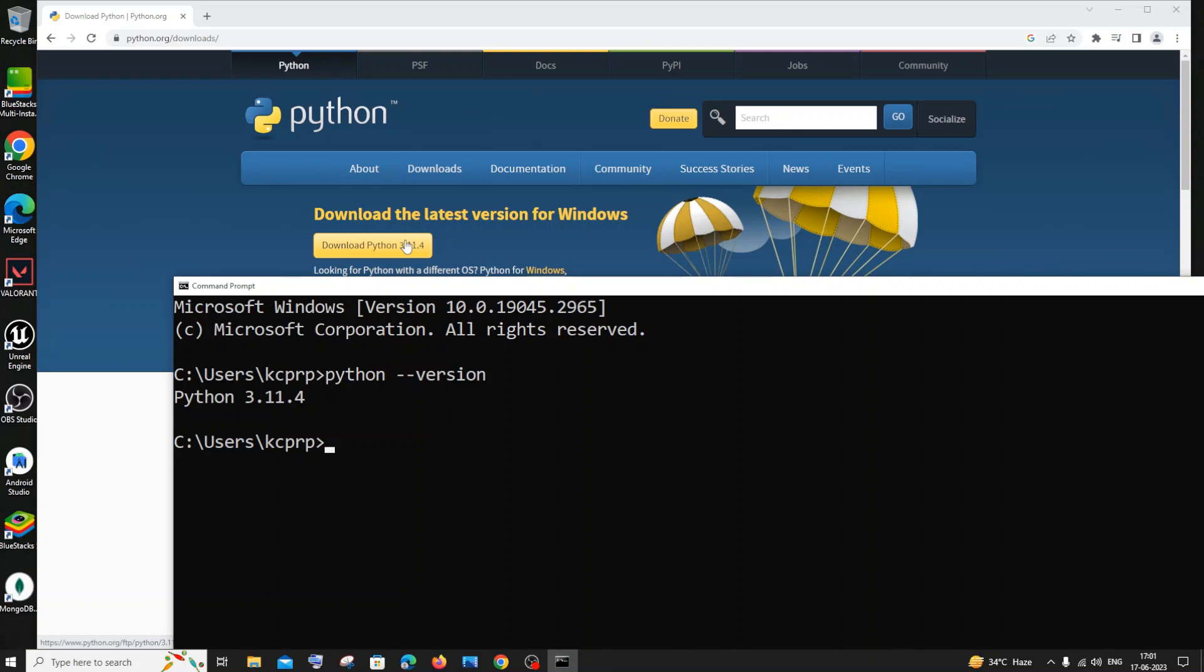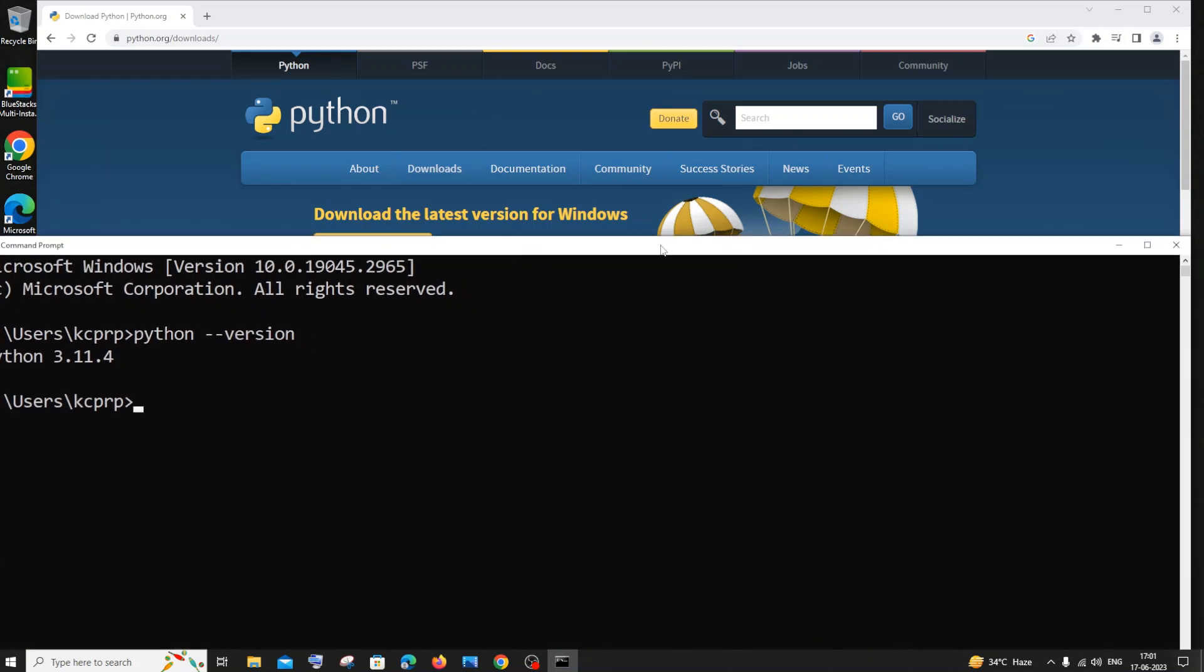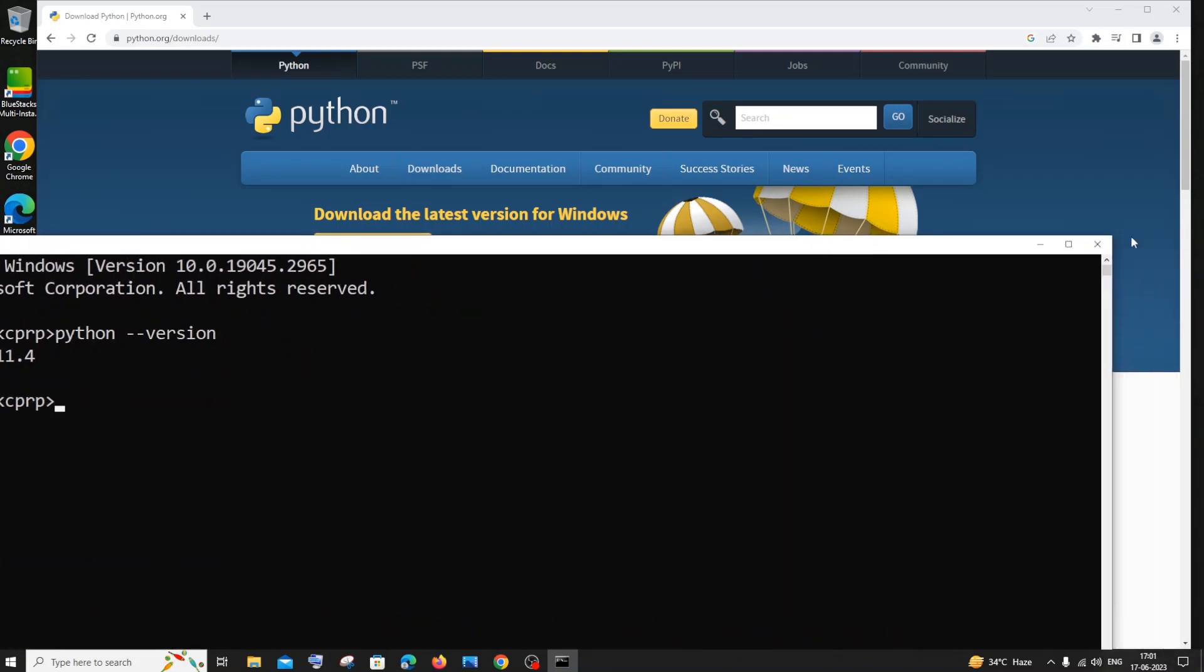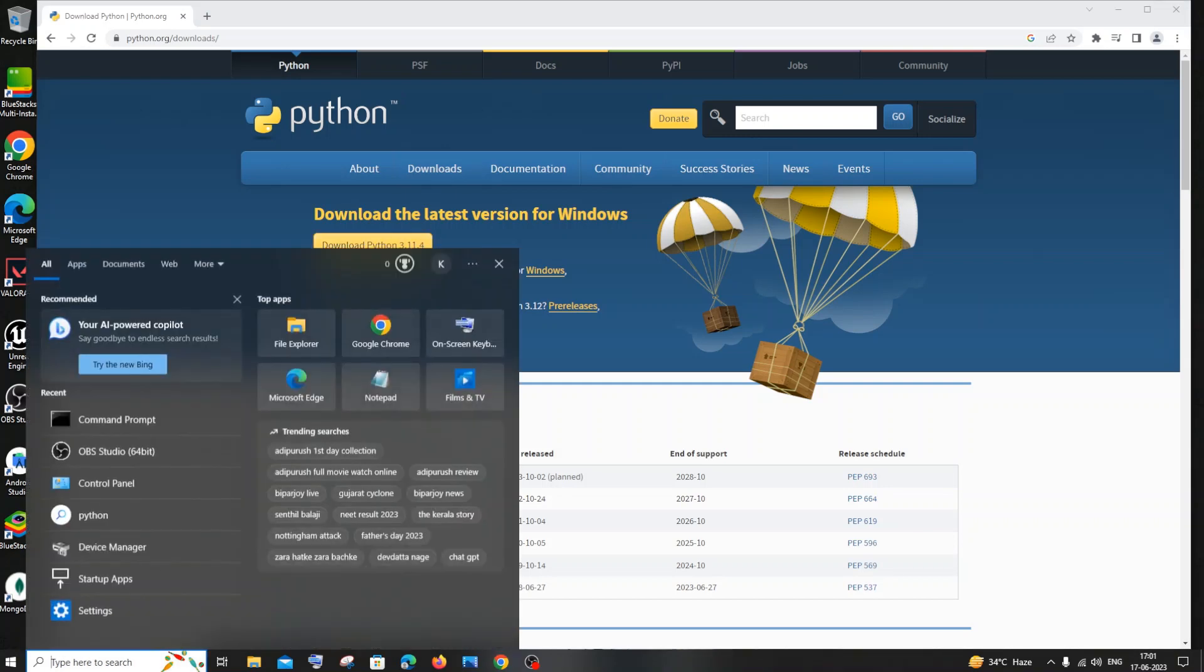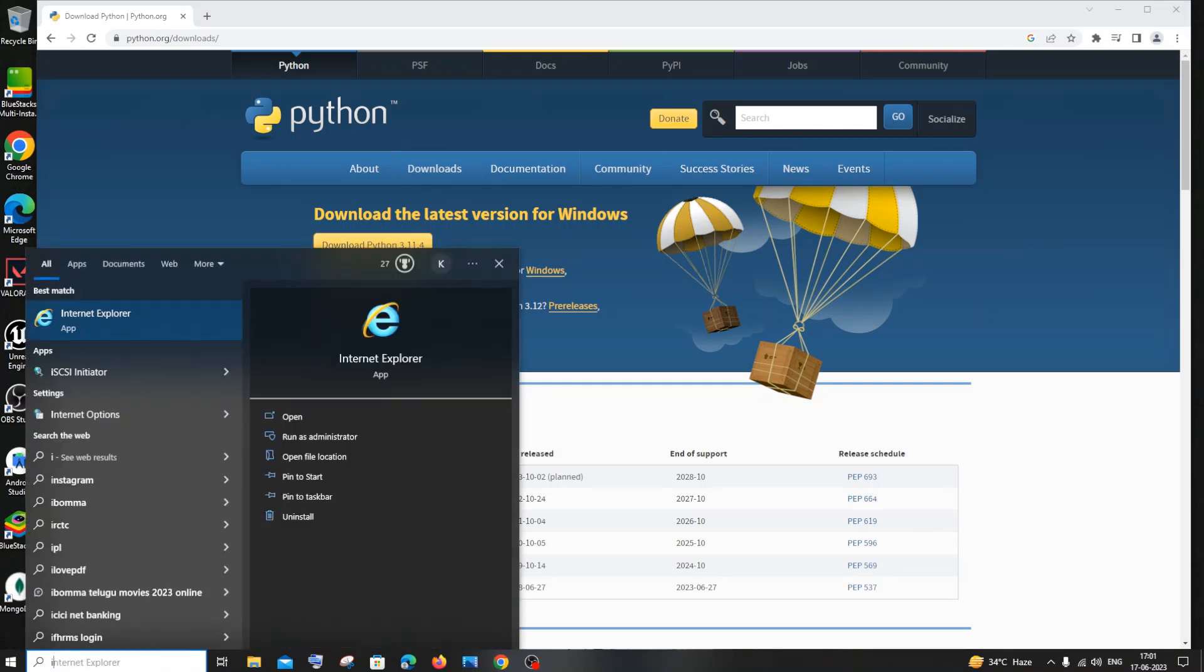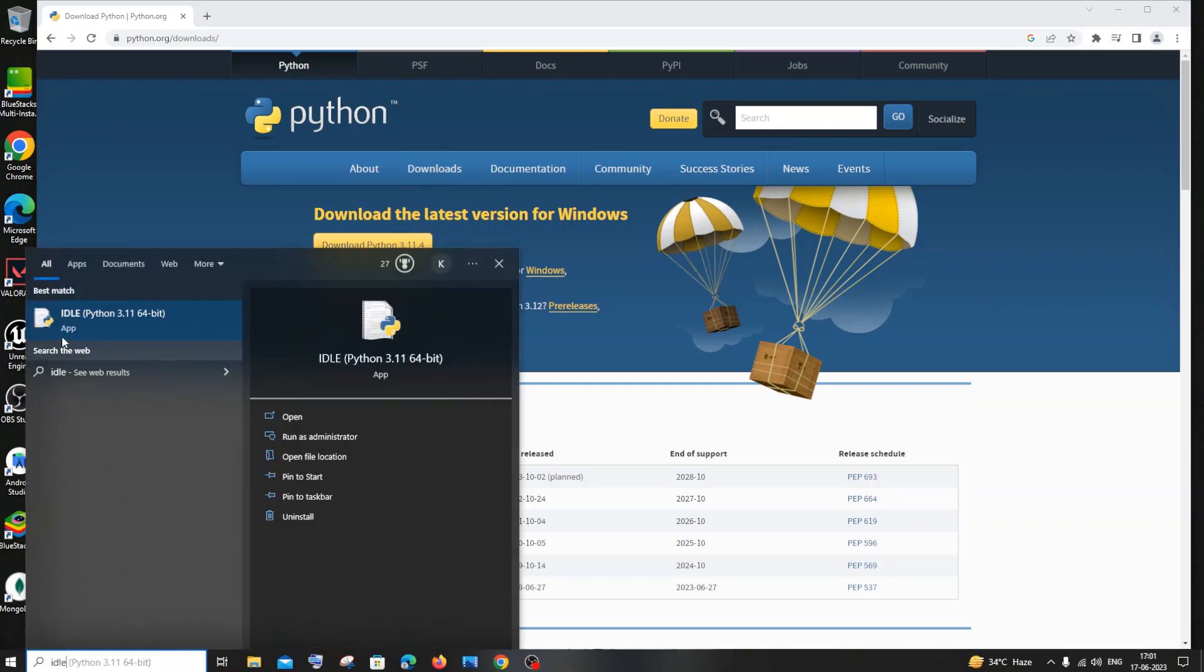After doing this, if you want to run some code immediately, what you can do is just go to search and search for idle. You'll be getting this idle Python app, just click on open.